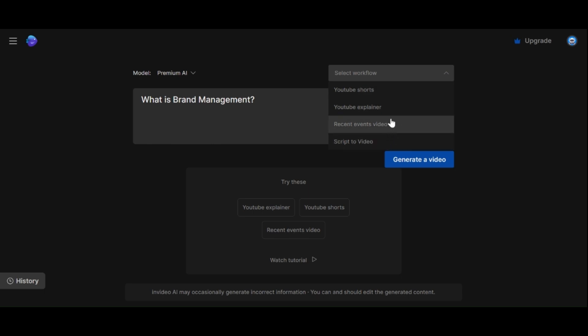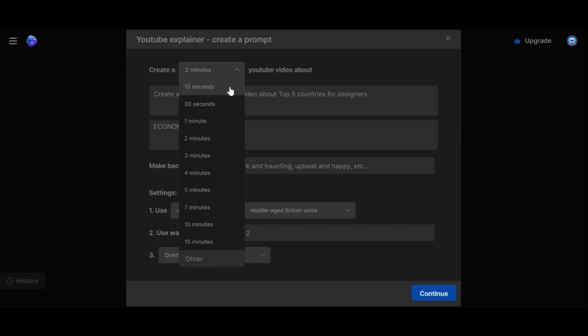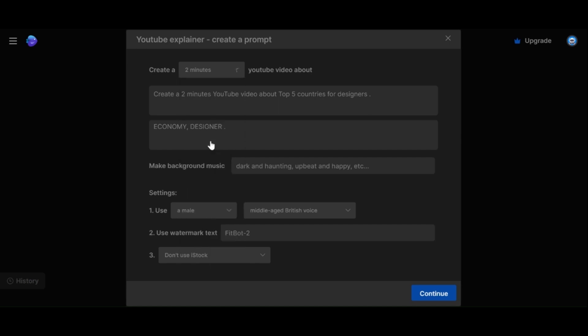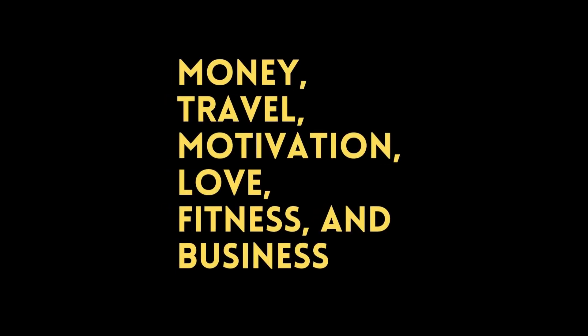For instance, I will choose YouTube Explainer and it will provide further options. I will set the duration to two minutes and select a topic. This tool currently excels in niches like money, travel, motivation, love, fitness and business.